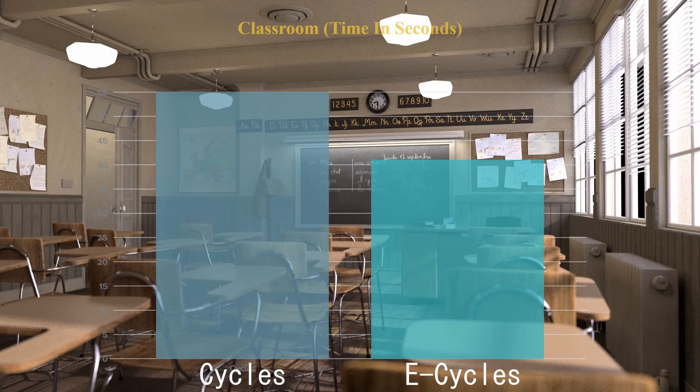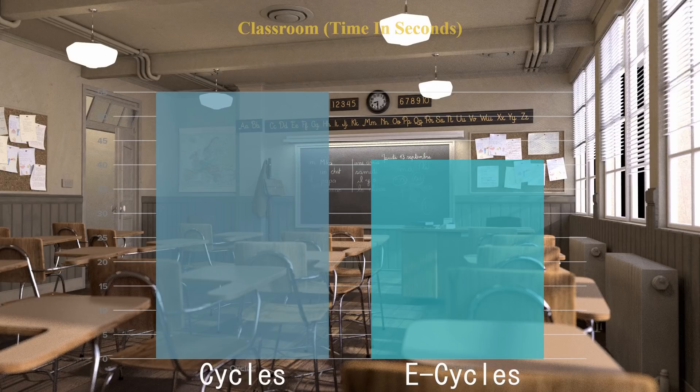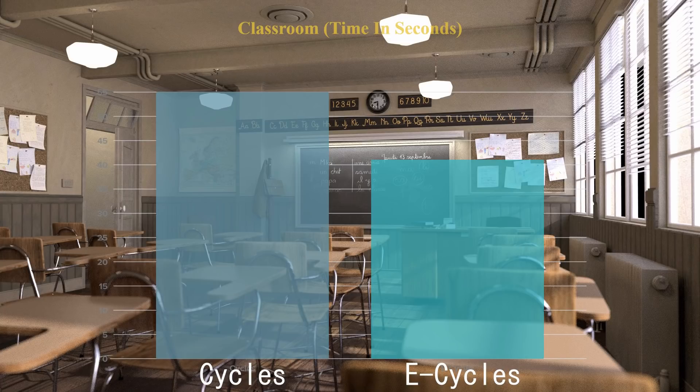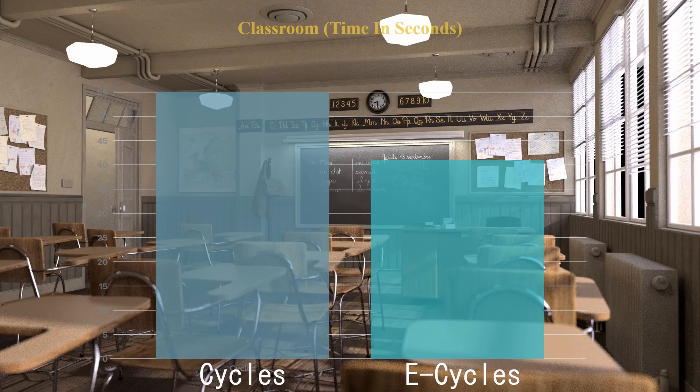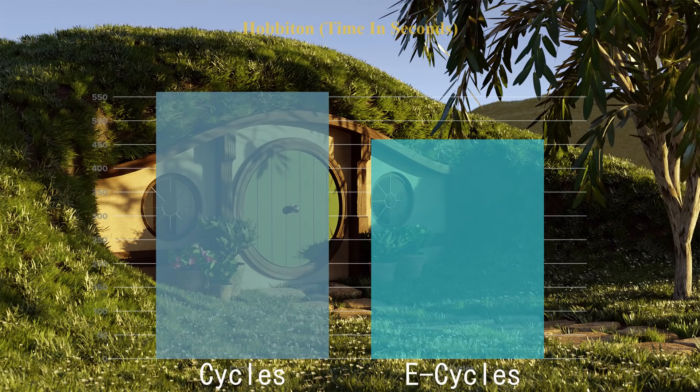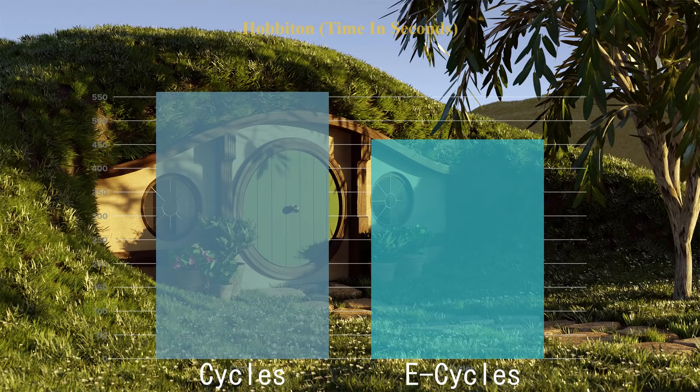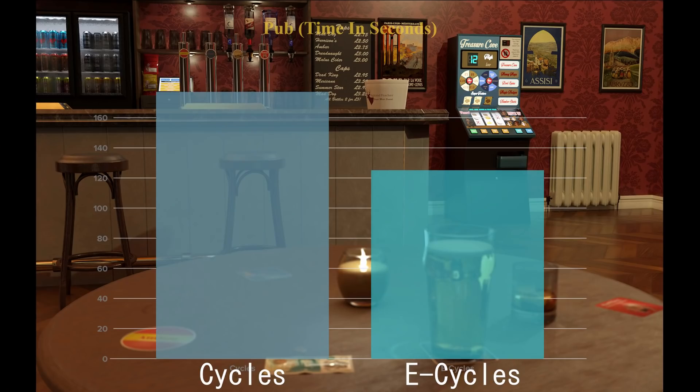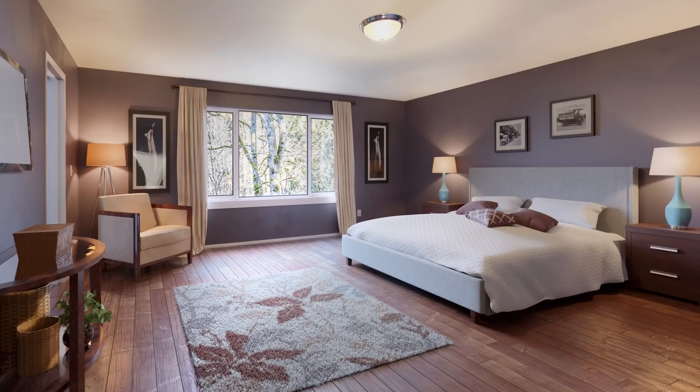The real benefit of eCycles became clear when we looked at more complex scenes with higher resolutions and higher sample counts. This classroom scene rendered out 25% faster, dropping from 55 seconds to 41 seconds. The Hobbit scene that I made for a previous tutorial rendered out 100 seconds faster. That's an improvement of 17%. Now we're getting somewhere. This old pub scene that I made rendered out 29% faster, and I was totally blown away by this interior scene.